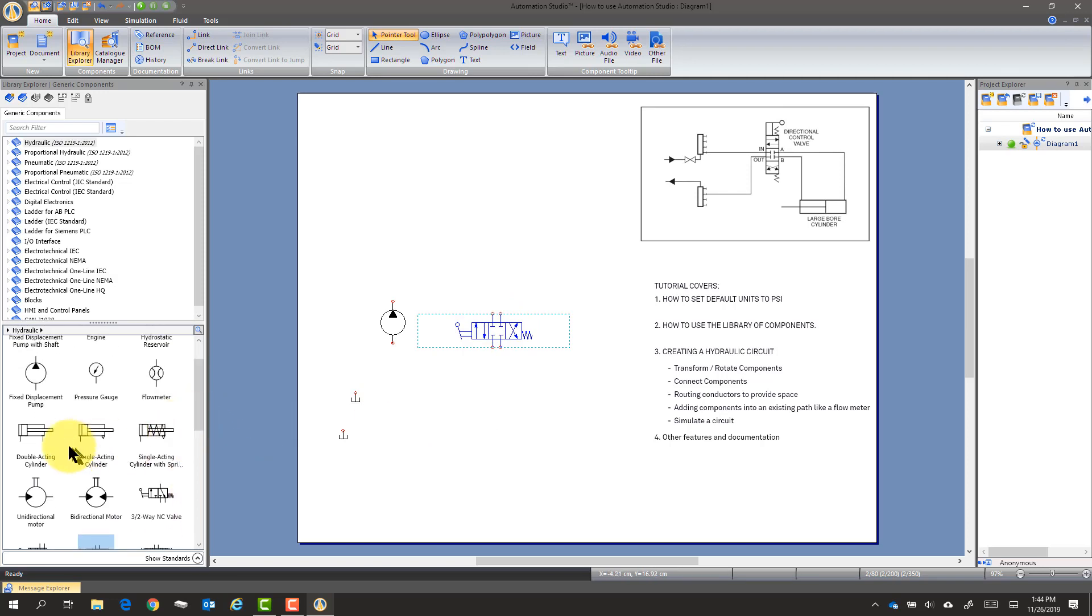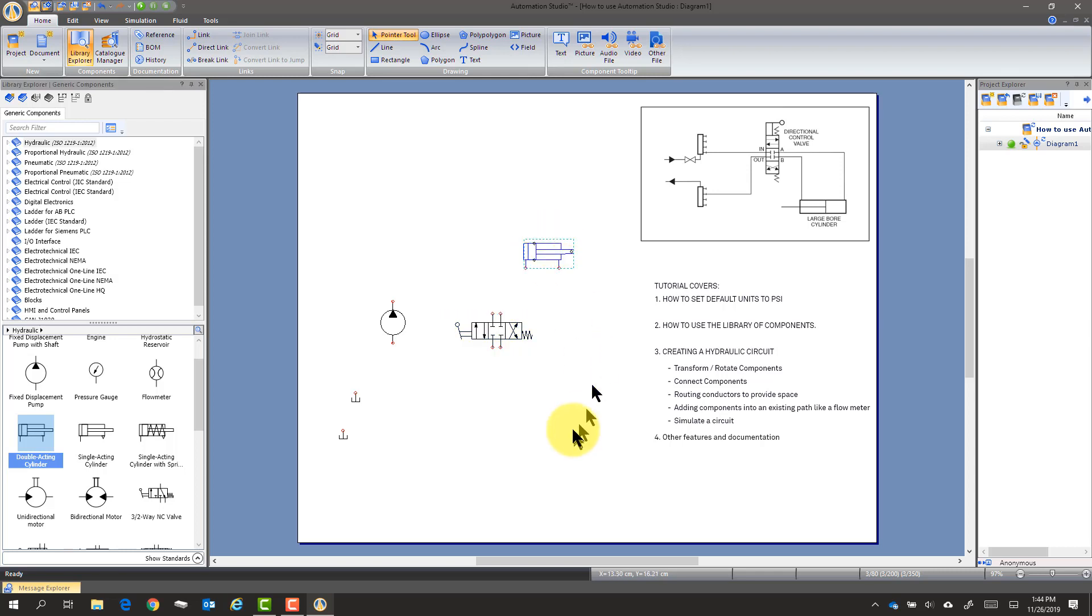And we need a cylinder. We want to have a double-acted cylinder. And that's pretty good for right now.